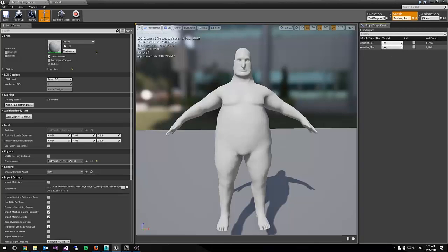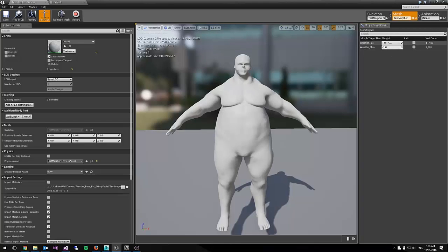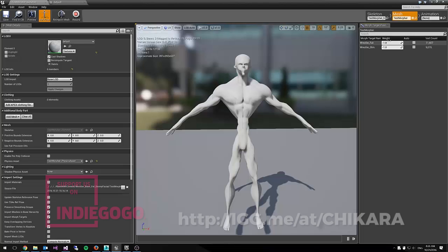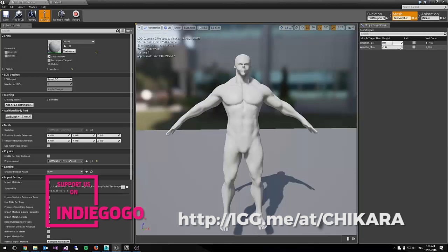So maybe the stomach is a little more on the fat side, the arms are a little more muscular, the head is a little skinny, so you'll be able to customize each individual part just like you can in any of the AAA games right now.